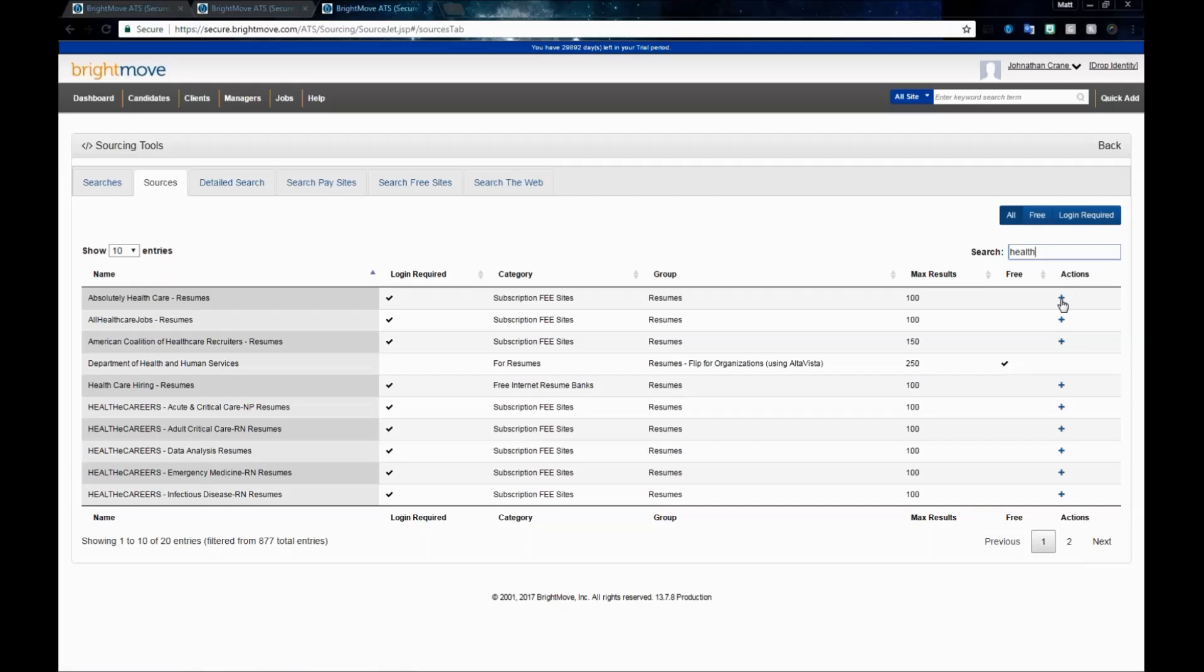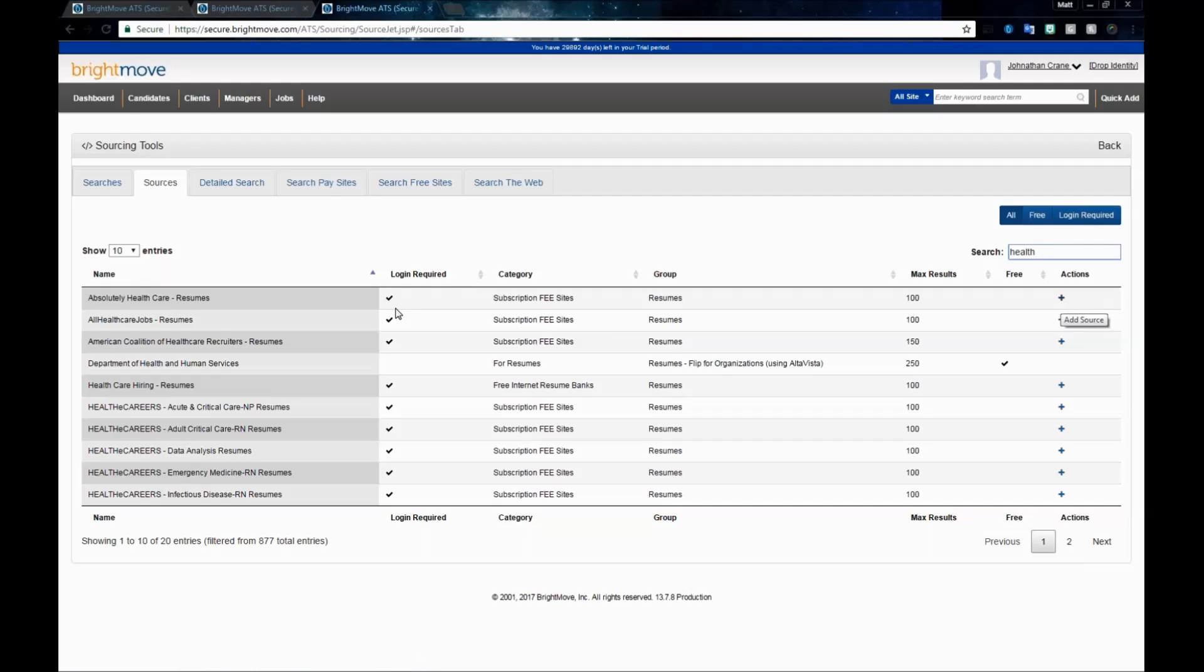For the actions list, you'll see there will be a blue button, and that blue plus sign is for adding a source. Anywhere where you see this blue plus sign, you'll need to actually add the source before you can use it. If you would like to use something like allhealthcarejobs.com, a login is required, which means you'll need to have credentials for that site.